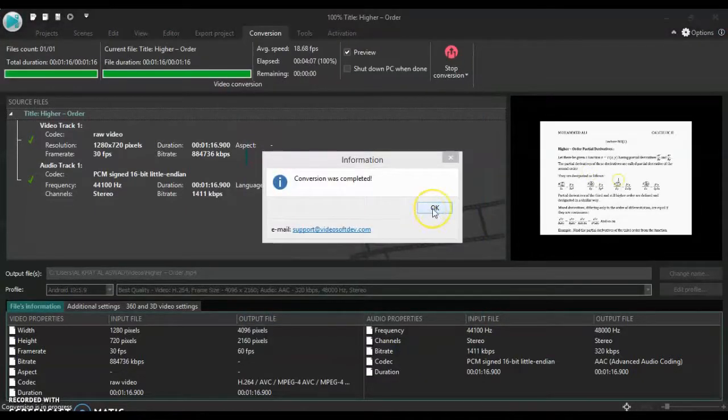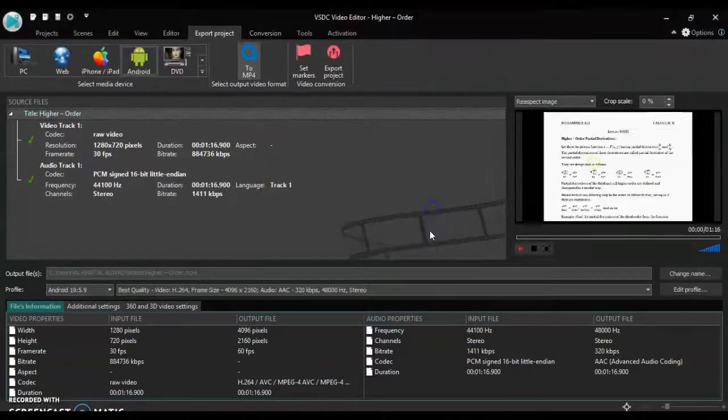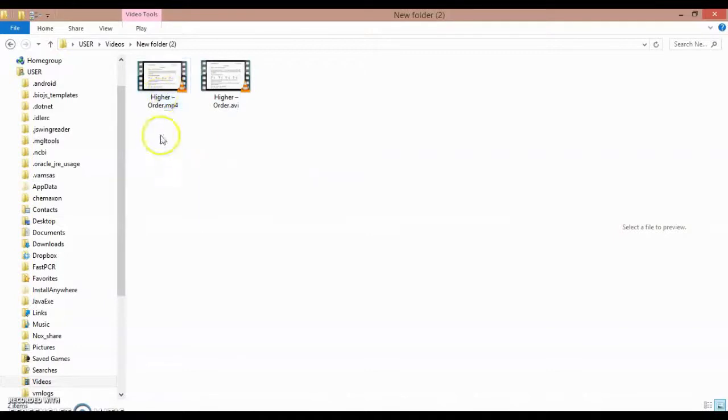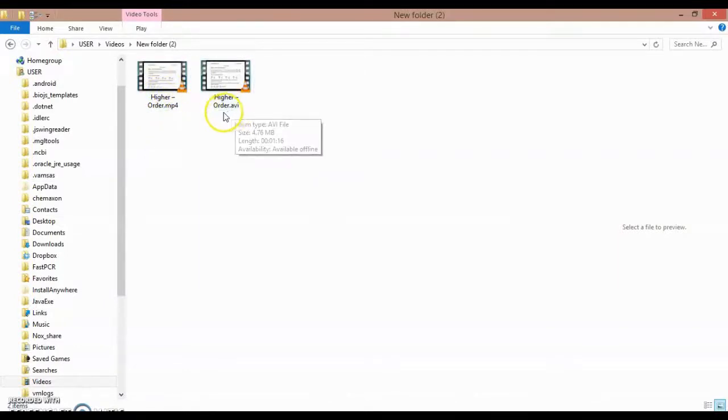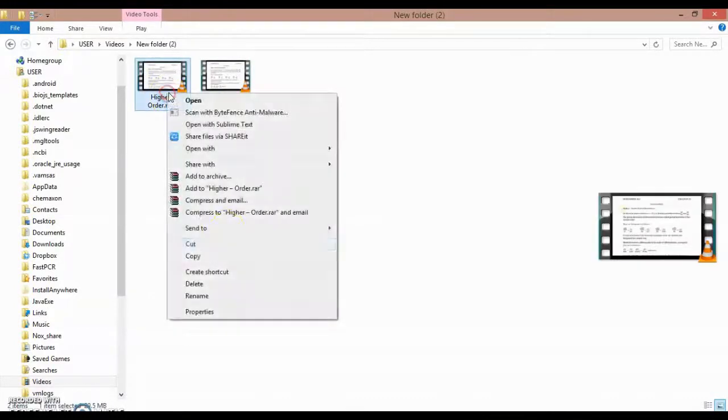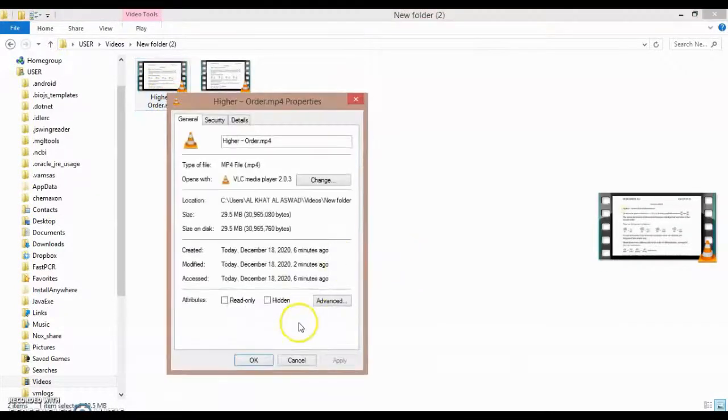This file is completed. Here are the two files: one of them is MP4 and the other is AVI format.